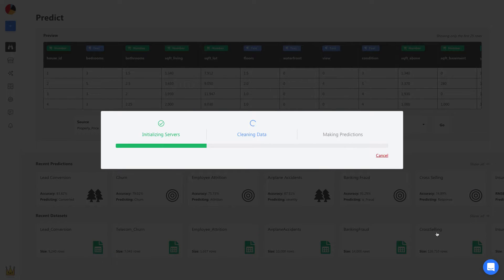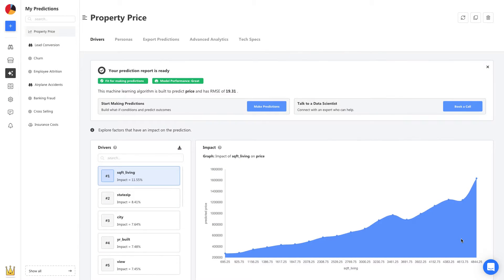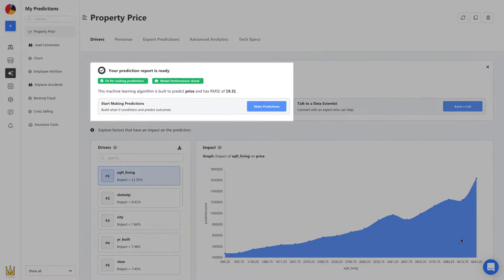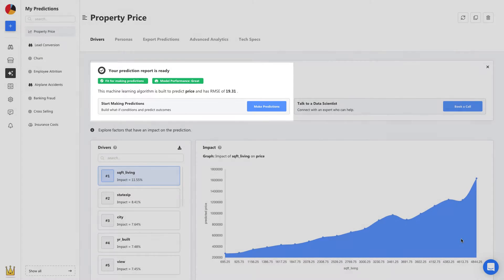From here, Obviously AI will automatically build a machine learning model to make predictions in less than one minute. Once your model is built, it's ready to be used right away. No deploying, no maintenance, you can see its accuracy and performance details here, and it seems like we're good to go.